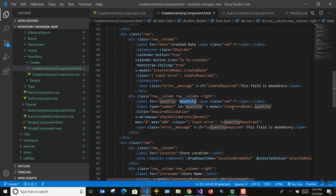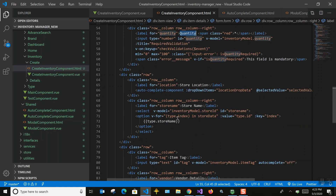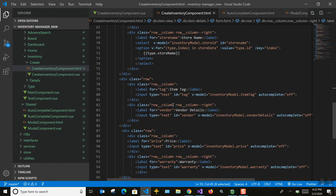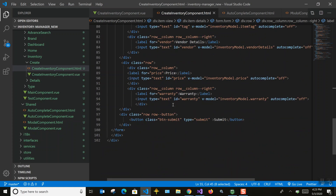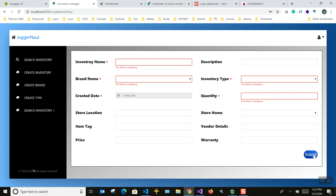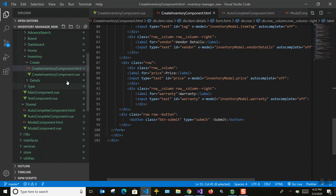For the quantity field, I've given it as a number field using input type 'number', so it will allow only numbers. These are all normal basic HTML form elements. The submit button also has a custom style with an animation effect.